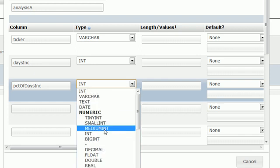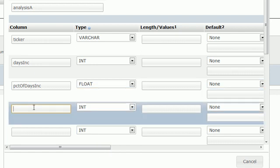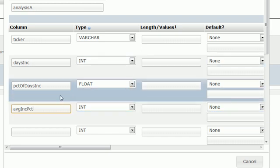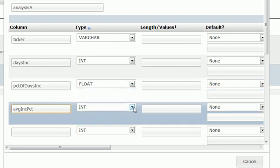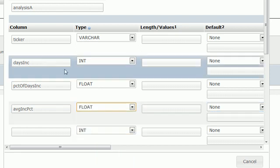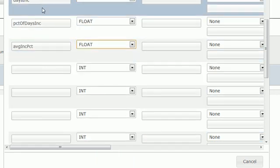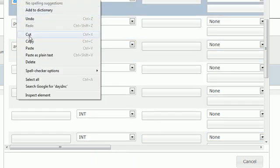The only thing I'm going to have for increase is average increase percent. This is like does it increase by an average of two percent or three percent or somewhere around there. This is also going to be a float. Now we want to do the exact same things for decrease.